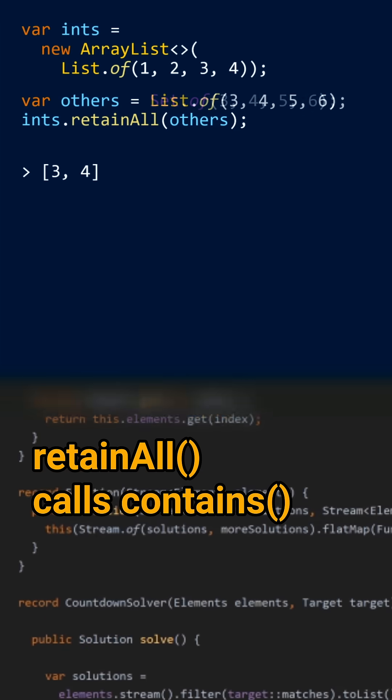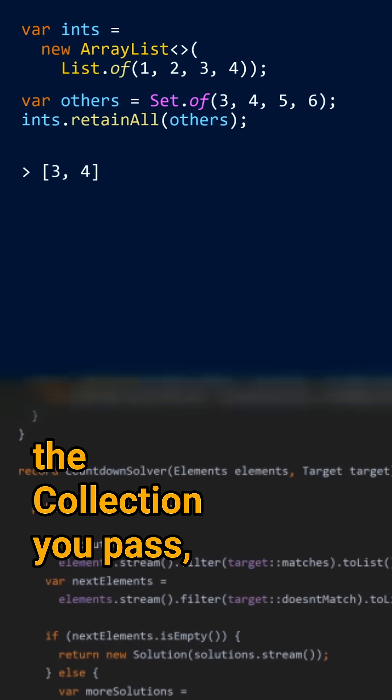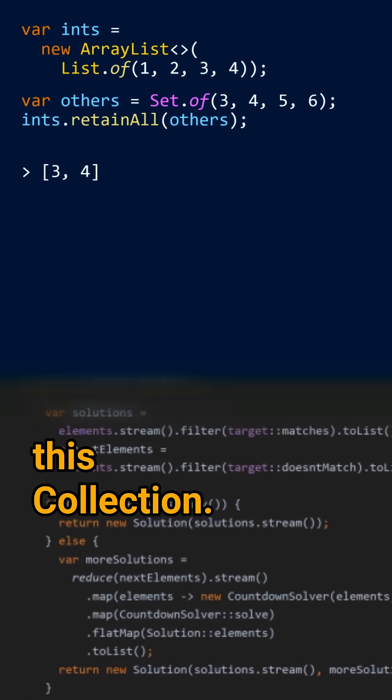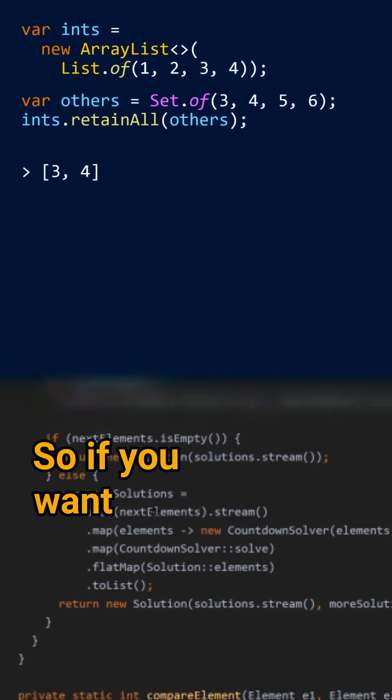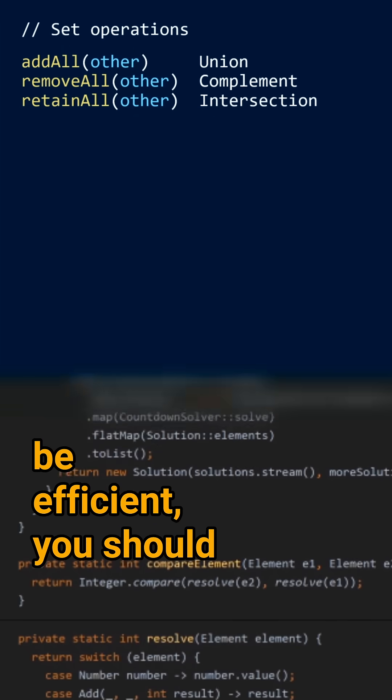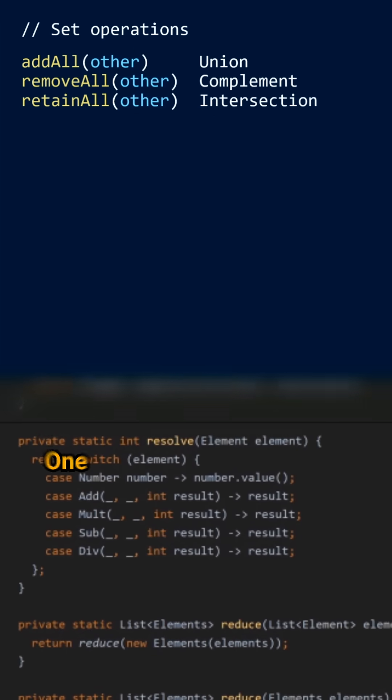RetainAll calls contain on the collection you pass for each element of this collection. So if you want this call to be efficient, you should pass hashSets to retainAll.